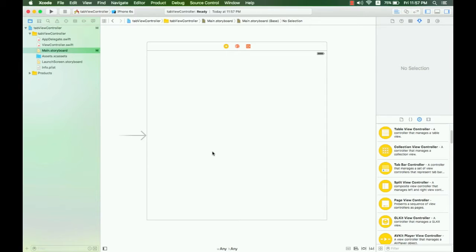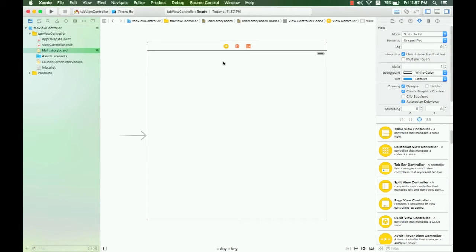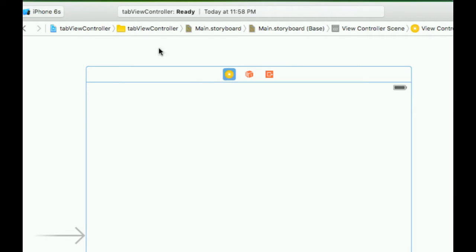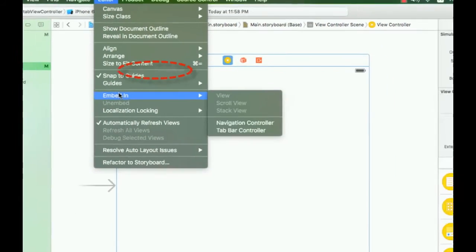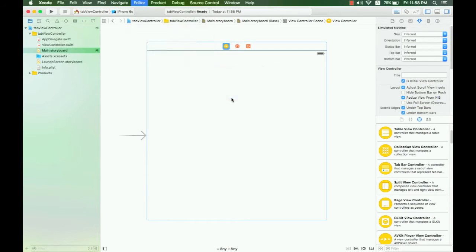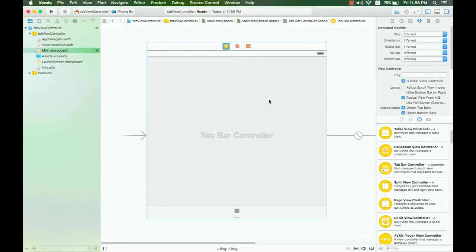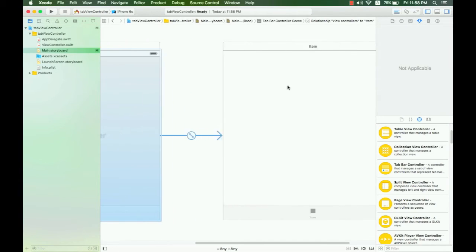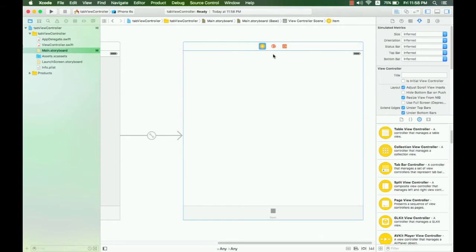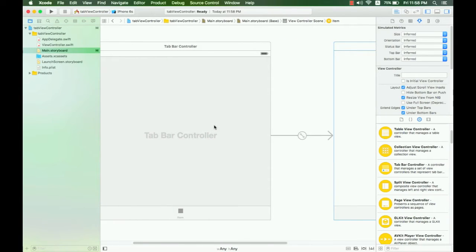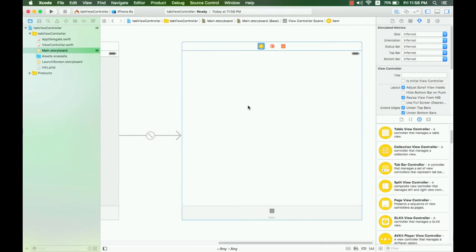Let's go ahead and create together. Here, select your view controller in the storyboard. You need to click the icon on top of your controller, go to Editor, click Embed In, and then select the Tab Bar Controller. When you click this, you will see the tab bar controller linked to your view controller.